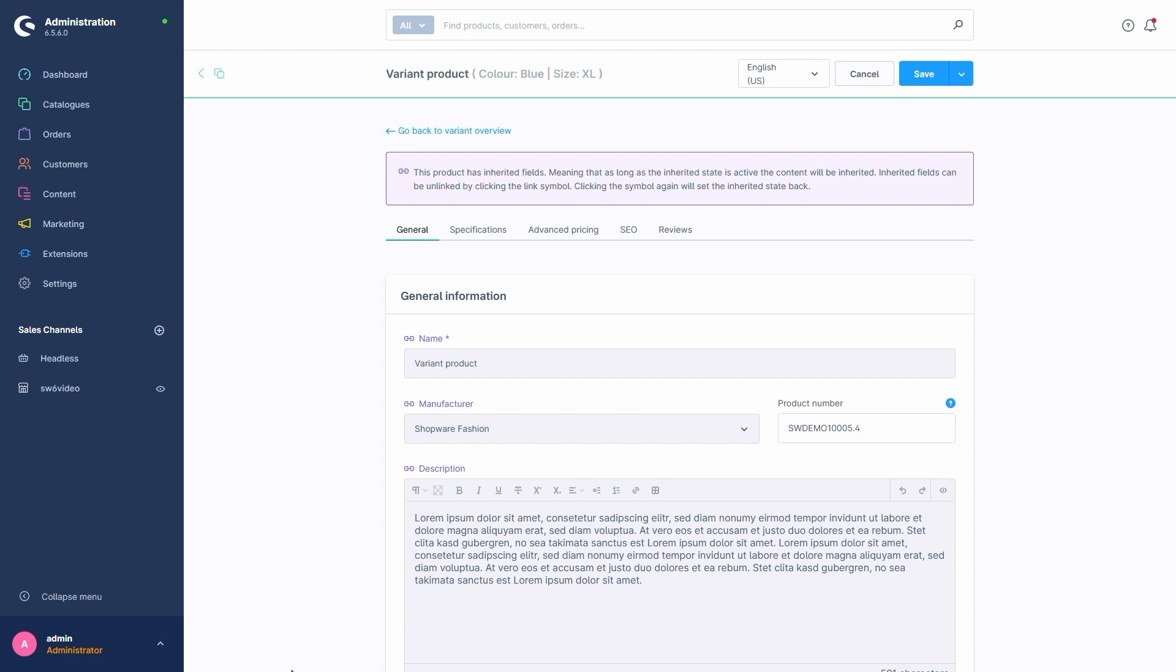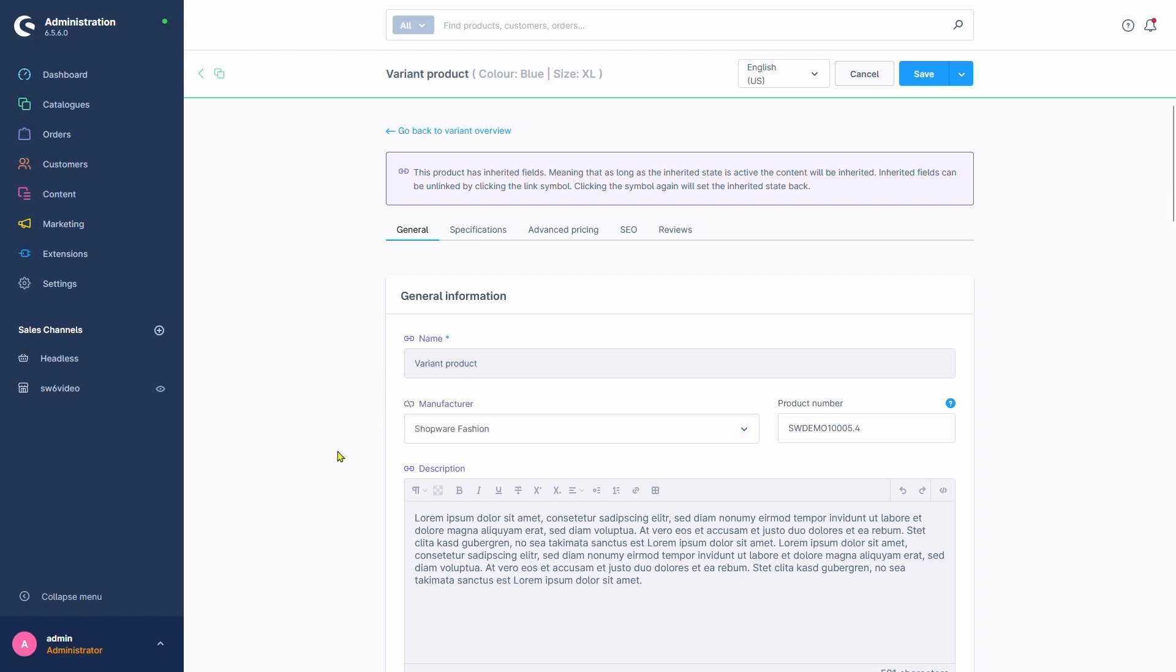It means that the data is passed down to the variant, dependent on the father's data. If we were to change the father's data, all our variants would change as well. Inheritance within Shopware is always symbolized by this little blue chain symbol. A click on it allows us to remove the inheritance and in turn enables us to edit the data for this specific variant. For example, we could change the manufacturer here.